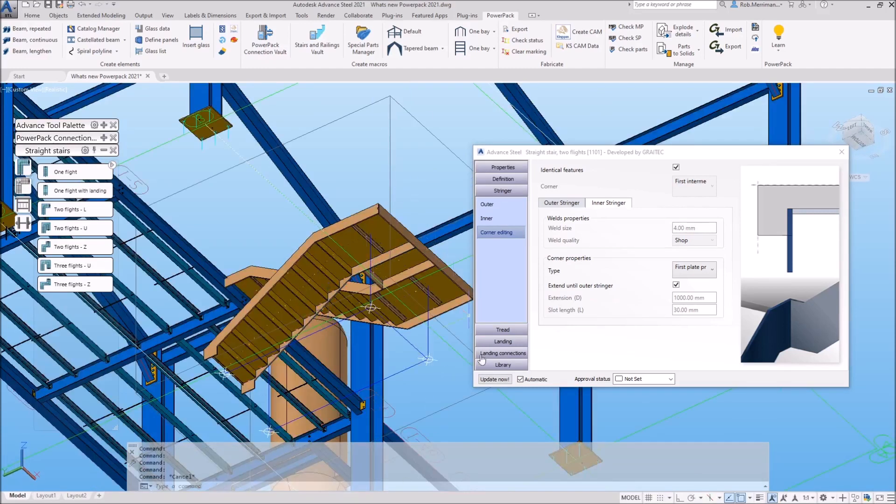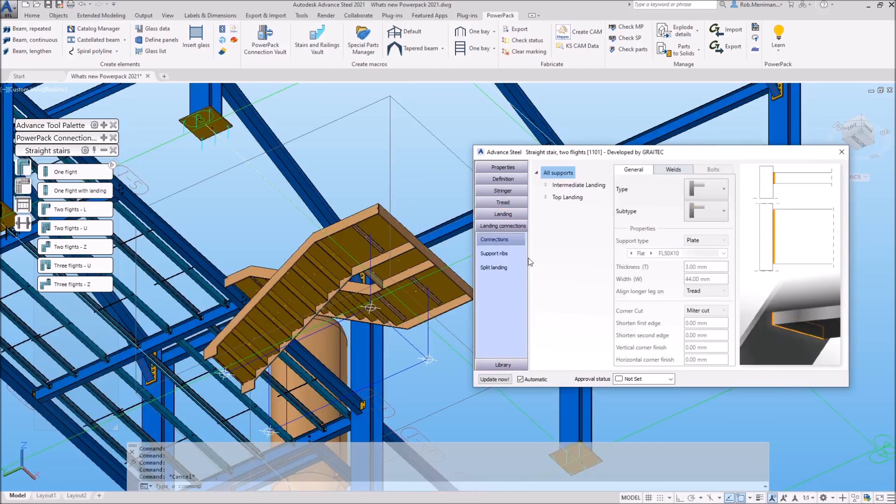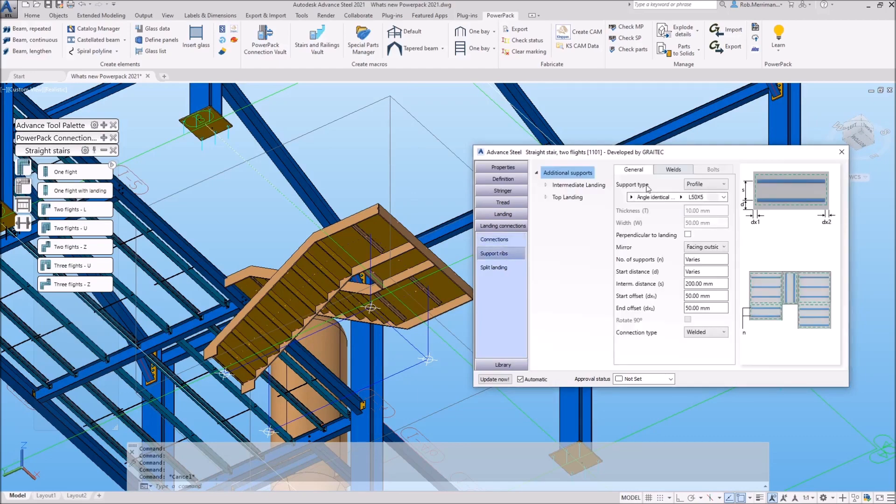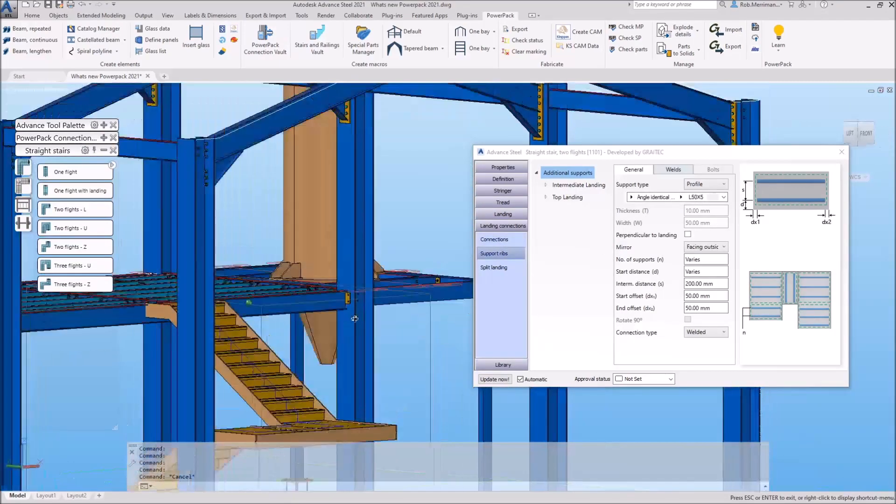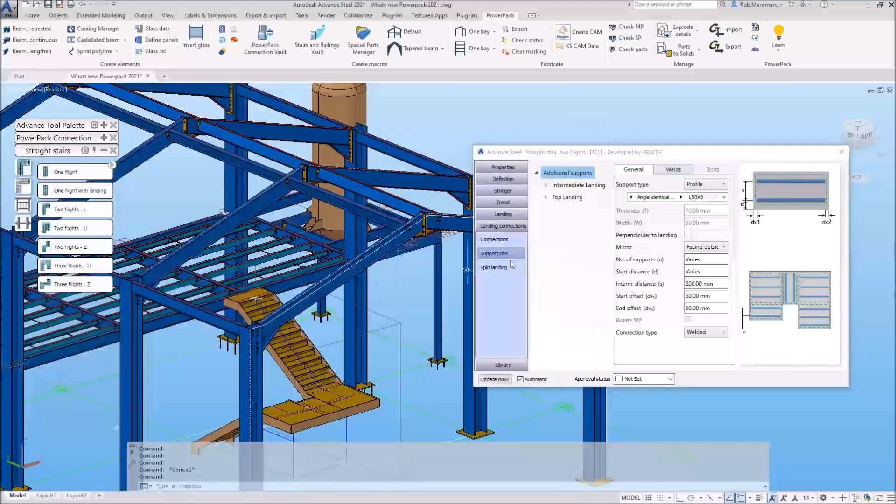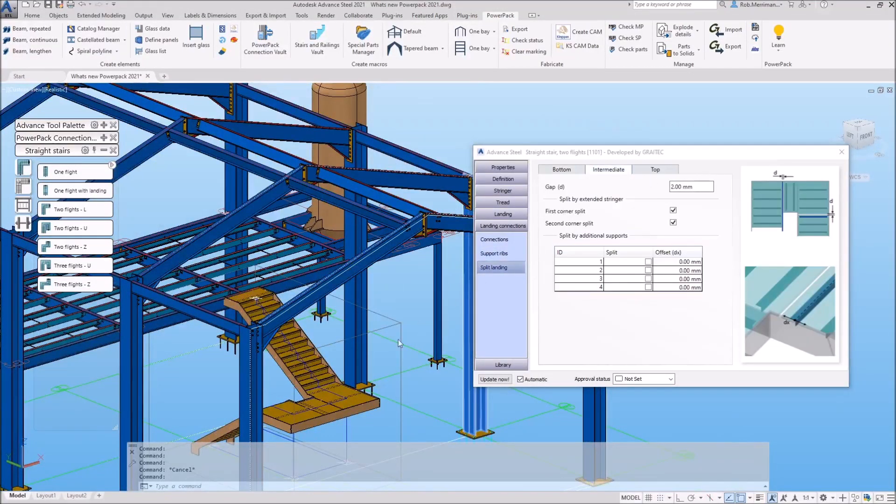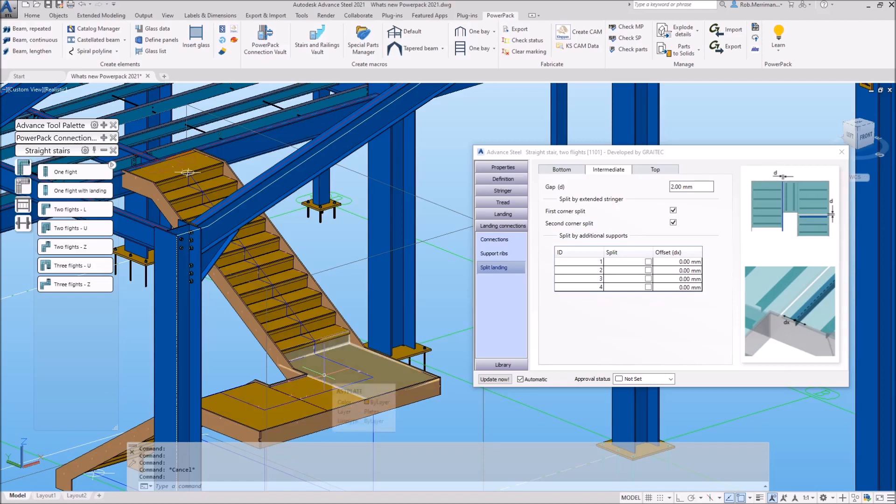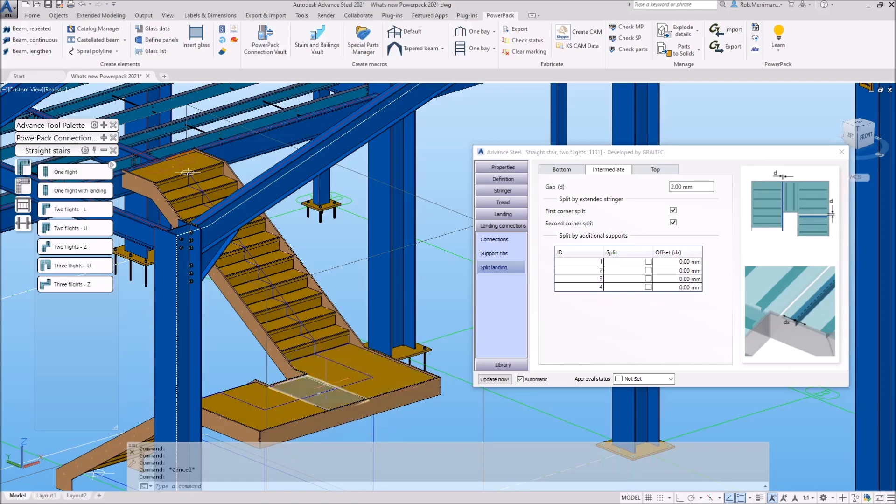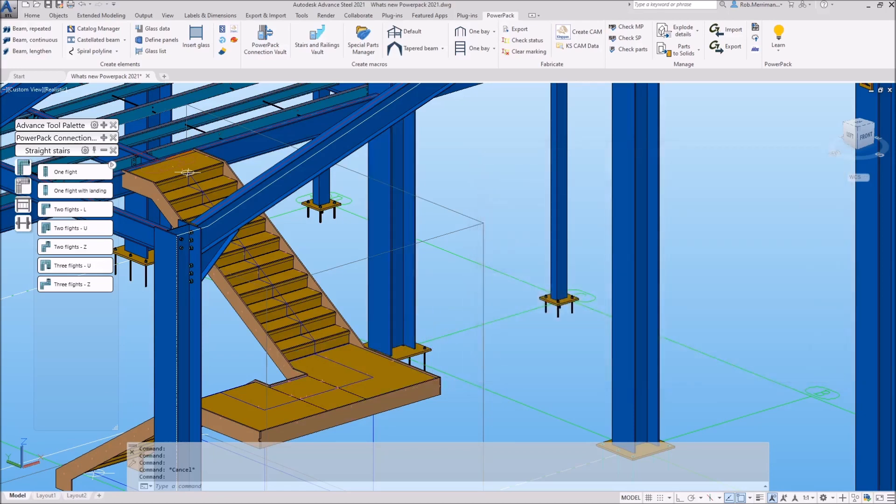We also on the landing have the ability to add supporting ribs, and we also have the ability to split the landing into the fabricatable pieces that we require. These landings can be split either on the extended stringers or the support ribs that we add into the macro.